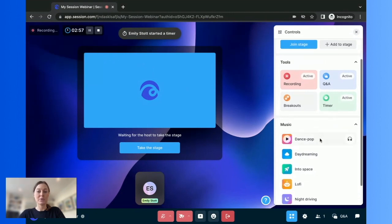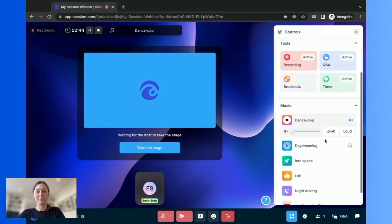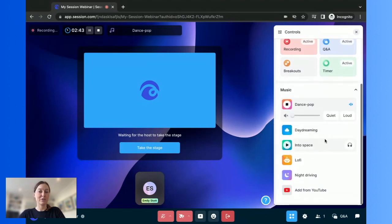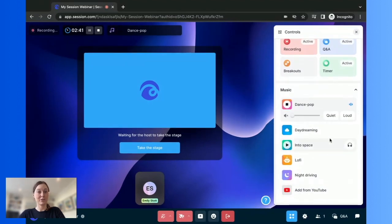You can also choose to play music at any point, picking from our selection of pre-recorded tracks or adding from YouTube.